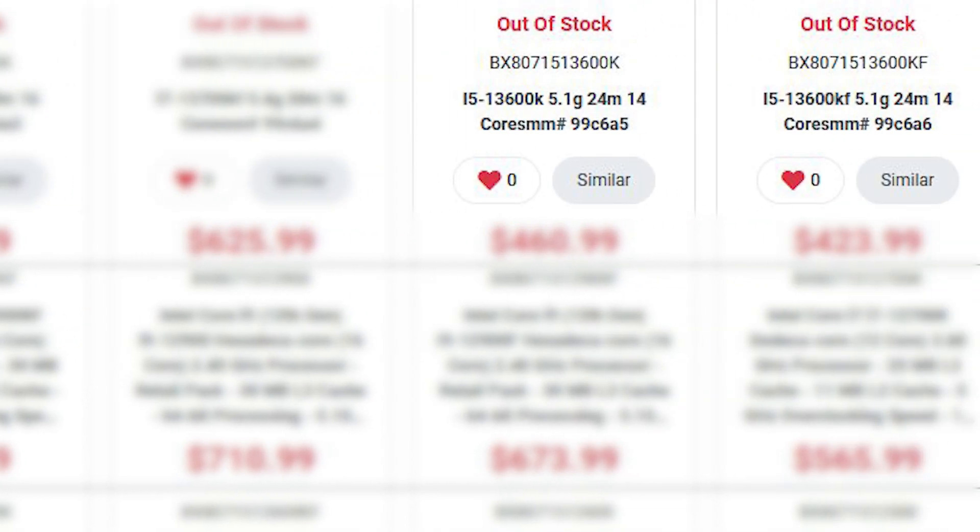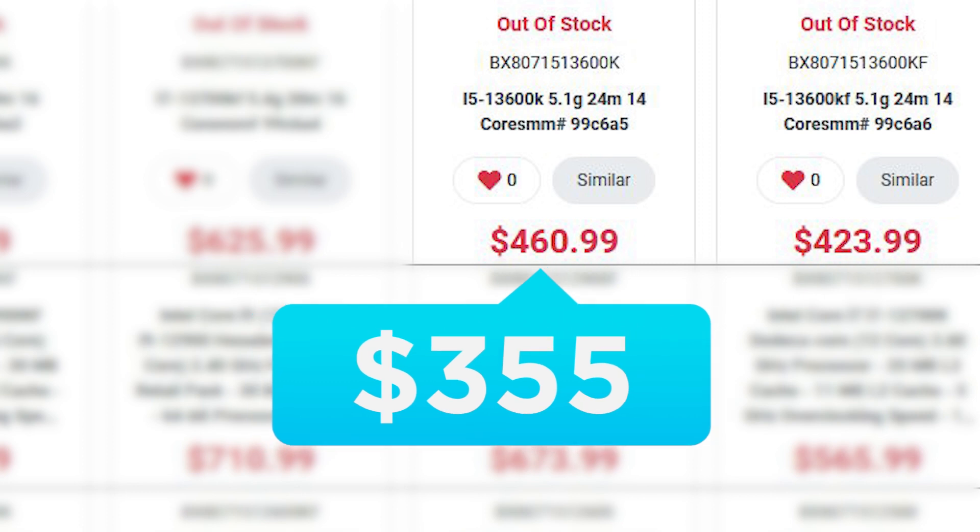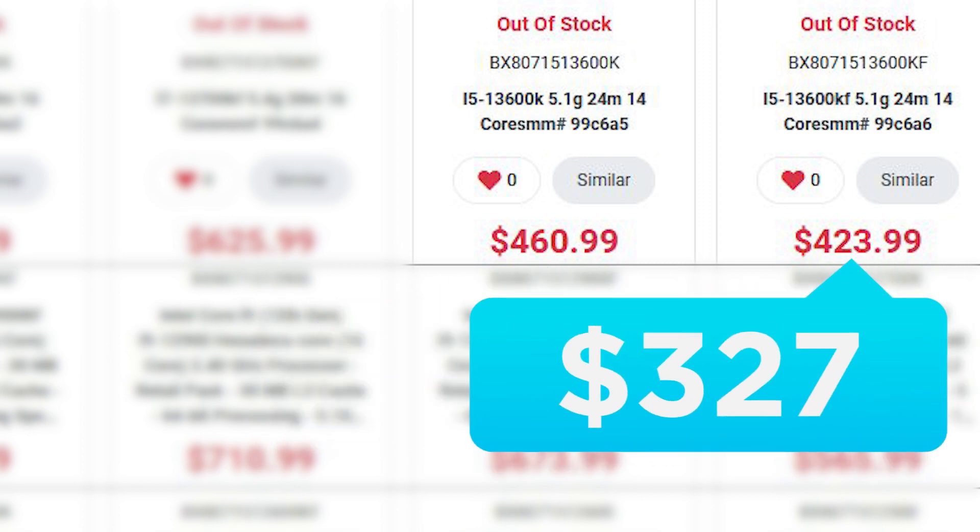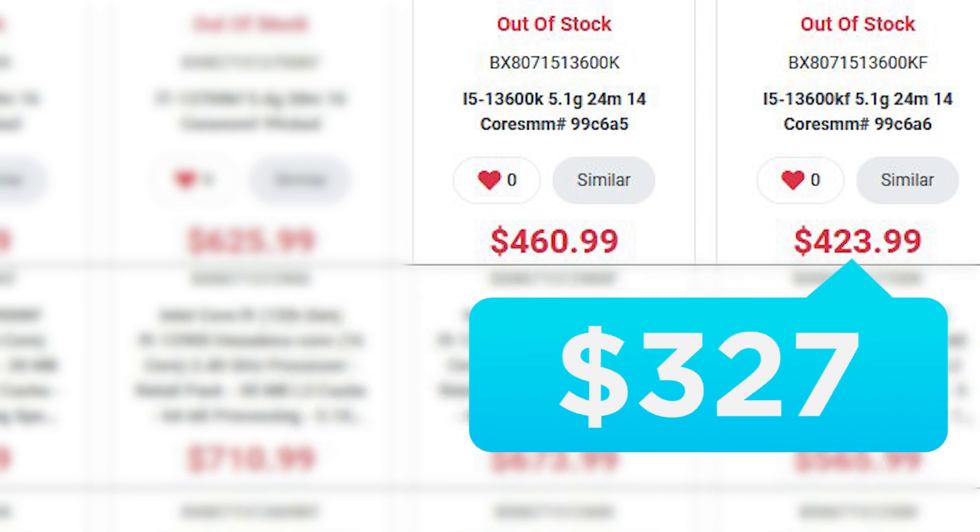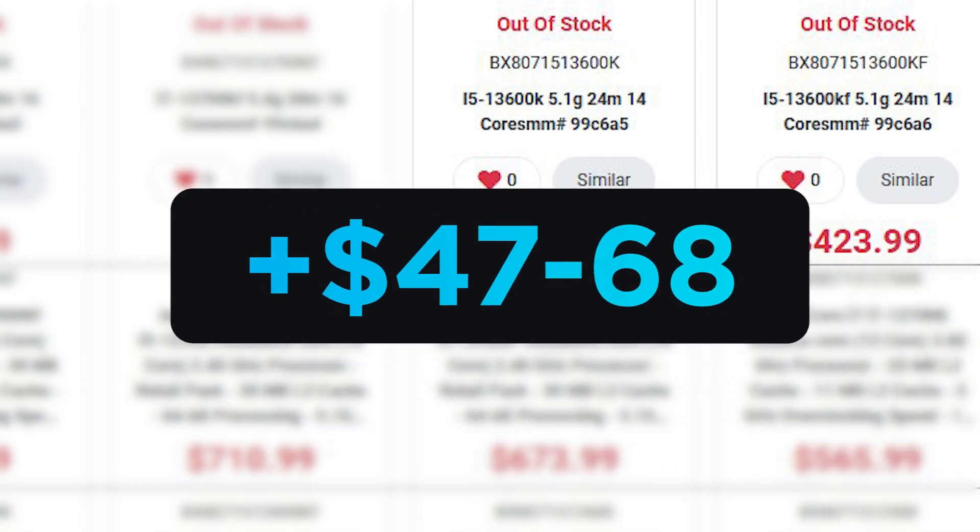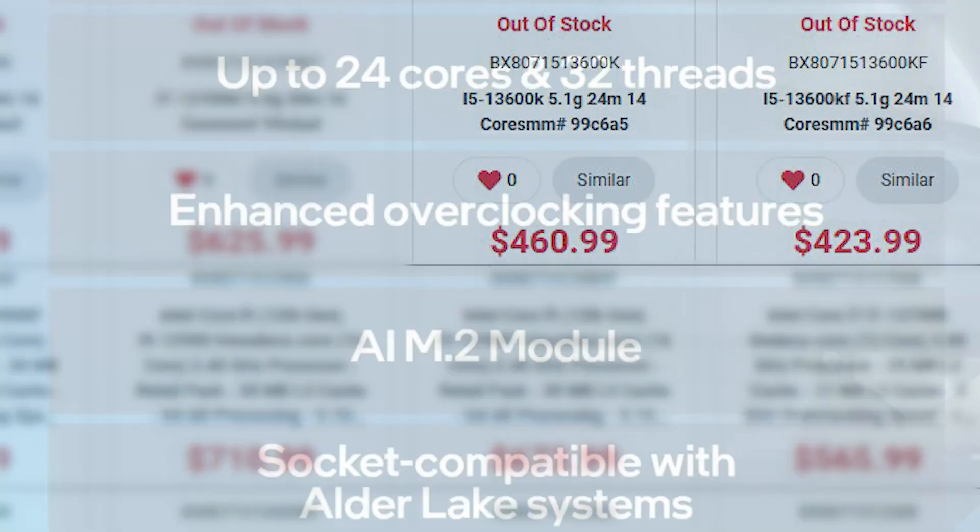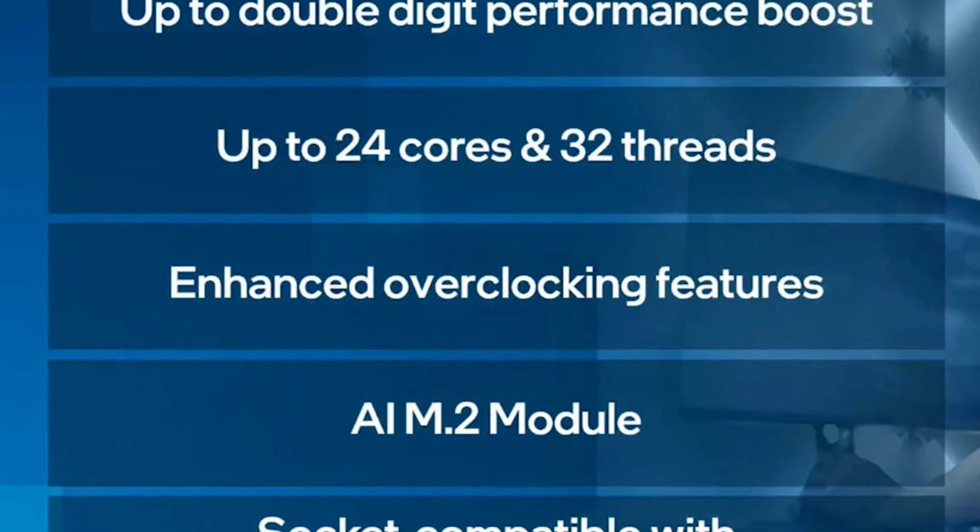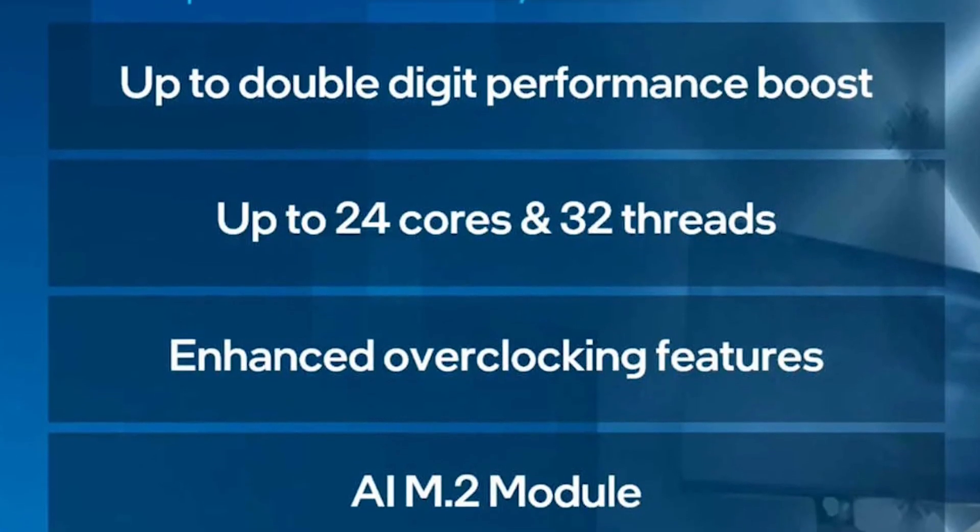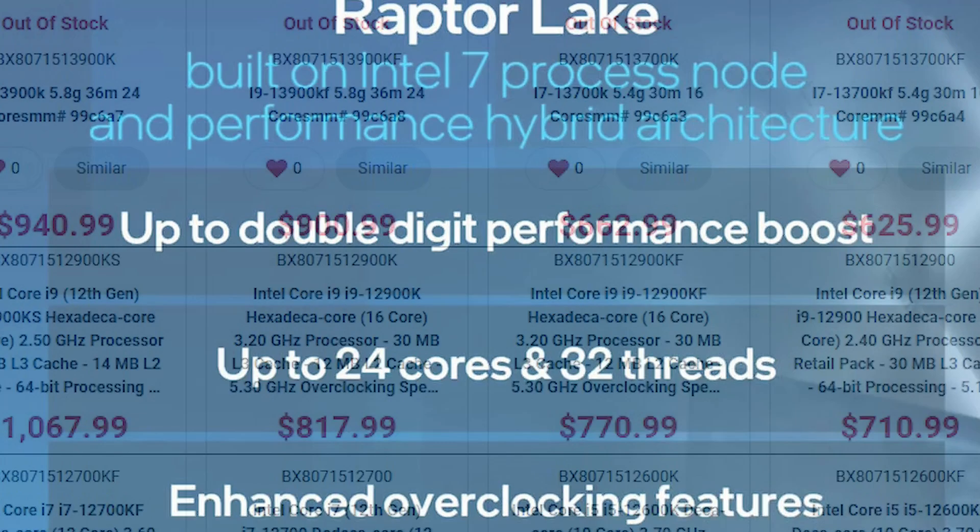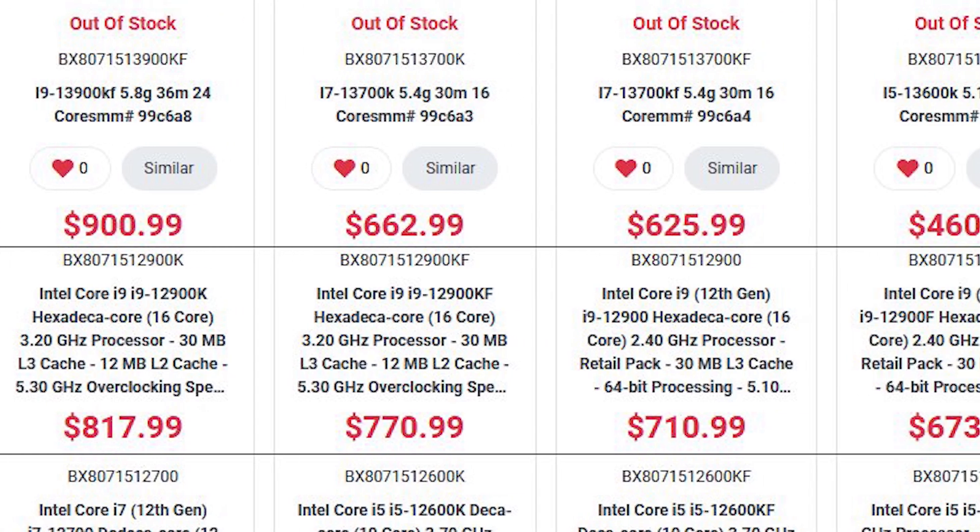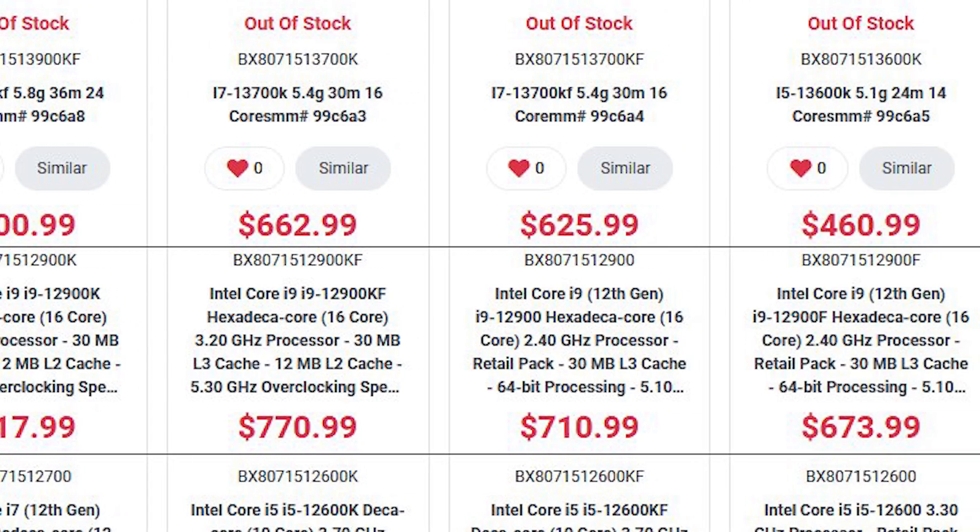Finally, is the i5-13600K and KF, which are going for $461 and $424 Canadian dollars, and that becomes roughly $355 and $327 US, an increase of between $47 and $68 bucks. All in all, Intel's next gen may be a significant boost over 12th gen, but with price increases like this, it may not be worth it.